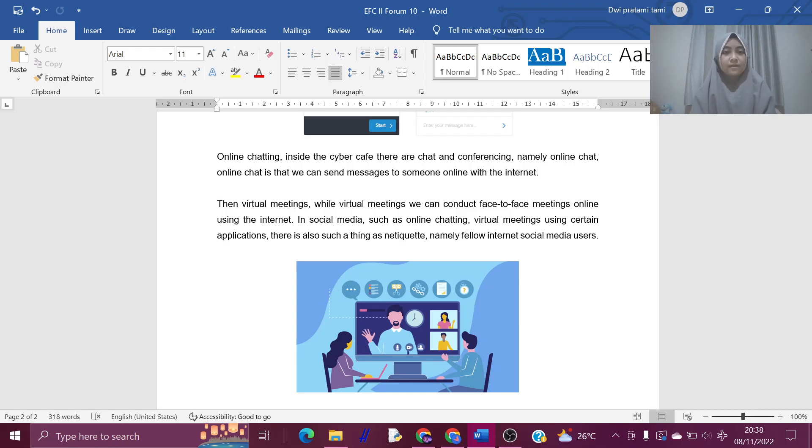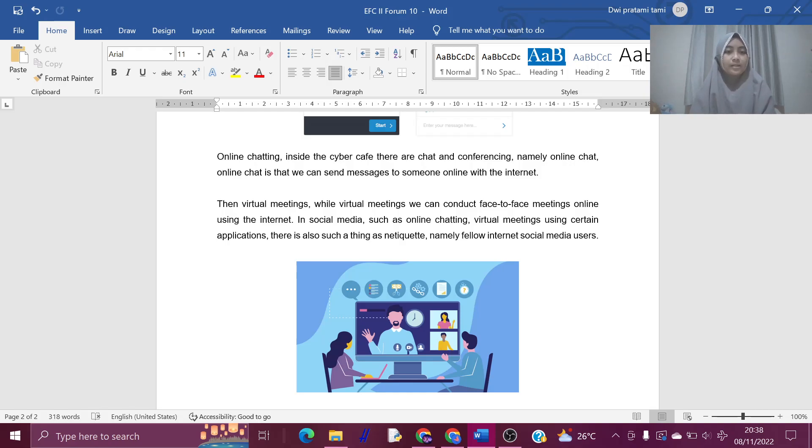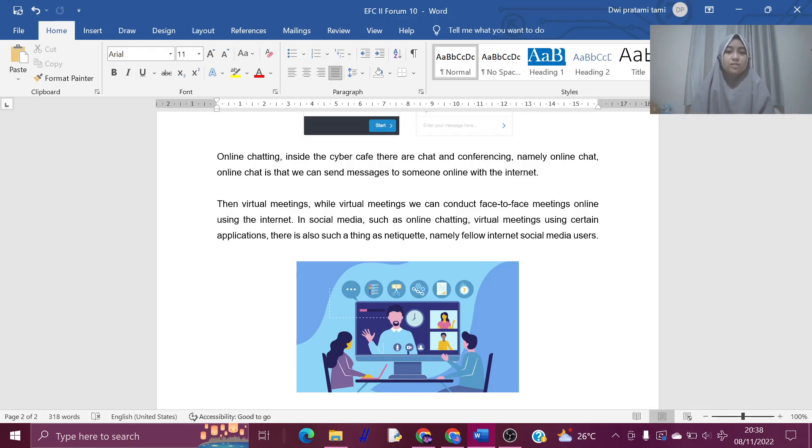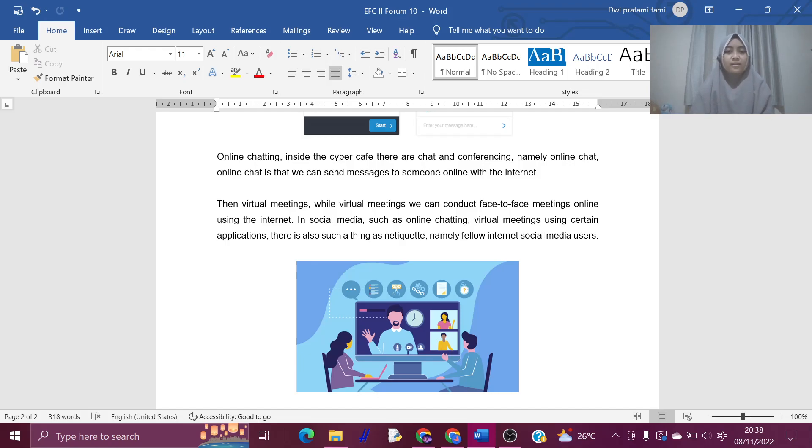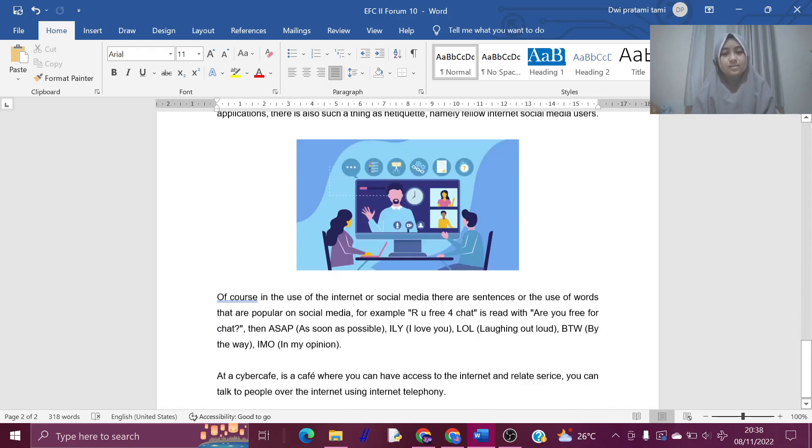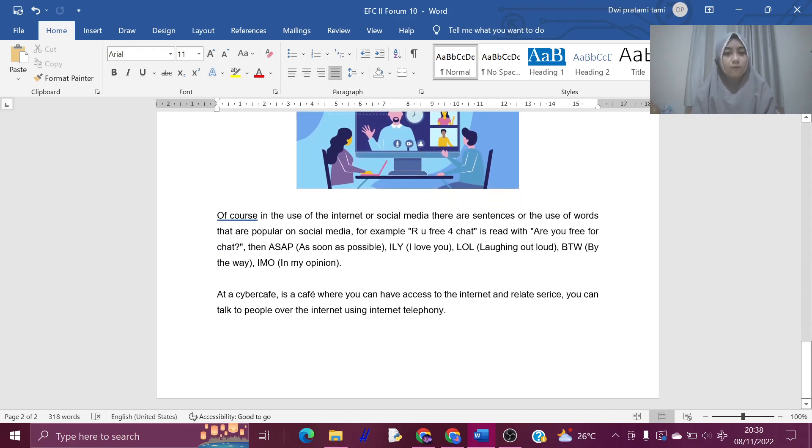Then virtual meetings. With virtual meetings, we can conduct face-to-face meetings online using the internet in social media, such as online chatting and virtual chatting using certain applications. There is also such a thing as netiquette or netizens, namely fellow internet social media users.